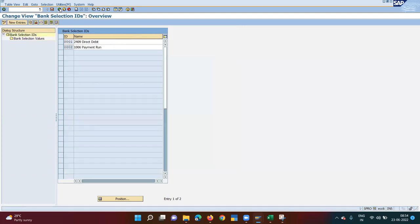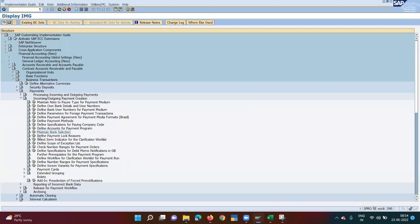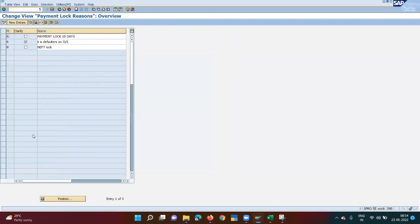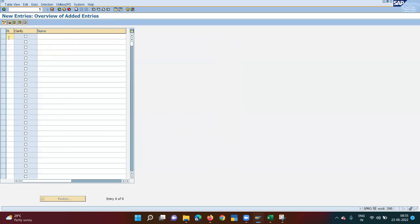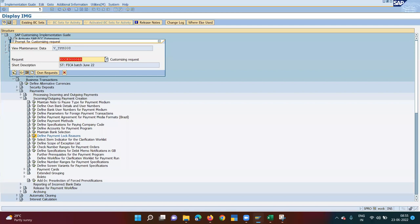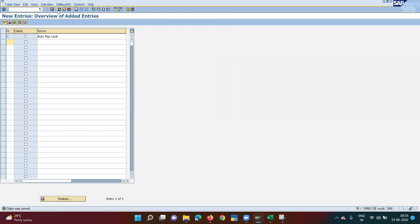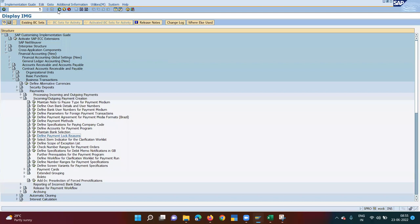Back to the last config — Payment Lock Reason. I can add a lock by creating a new entry, calling it 'Auto Pay Lock'. If this lock is assigned, payment will not be collected. I think all the config for payment run or direct debit is now done. Now let me go to master data.